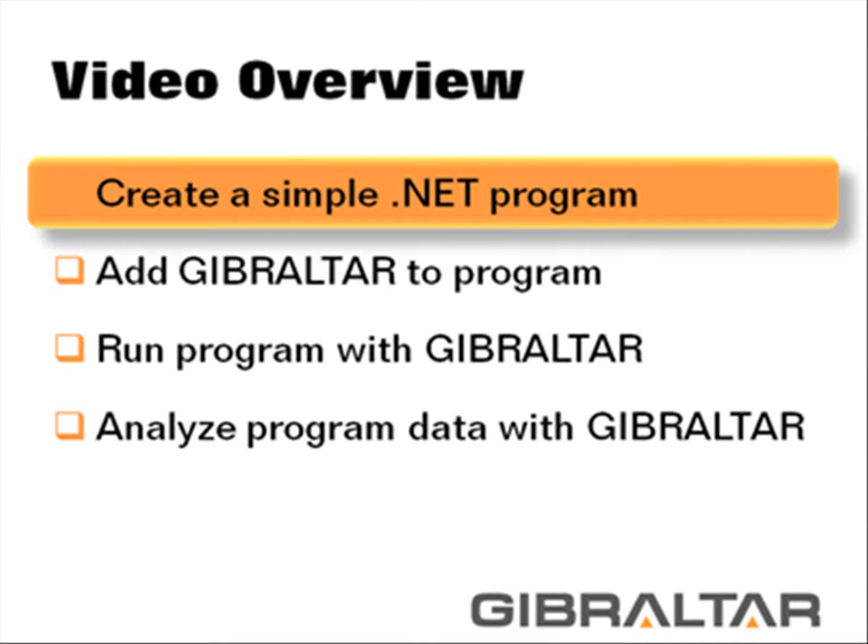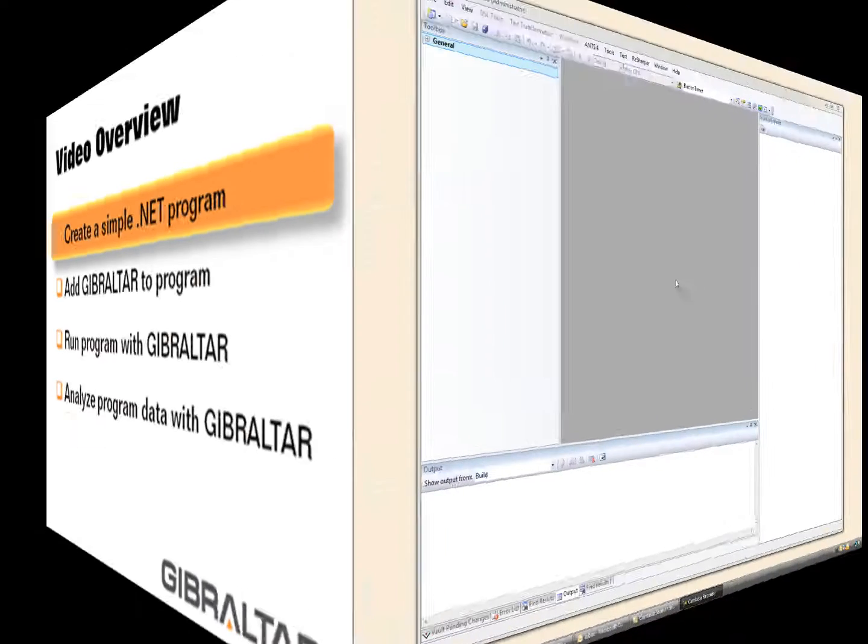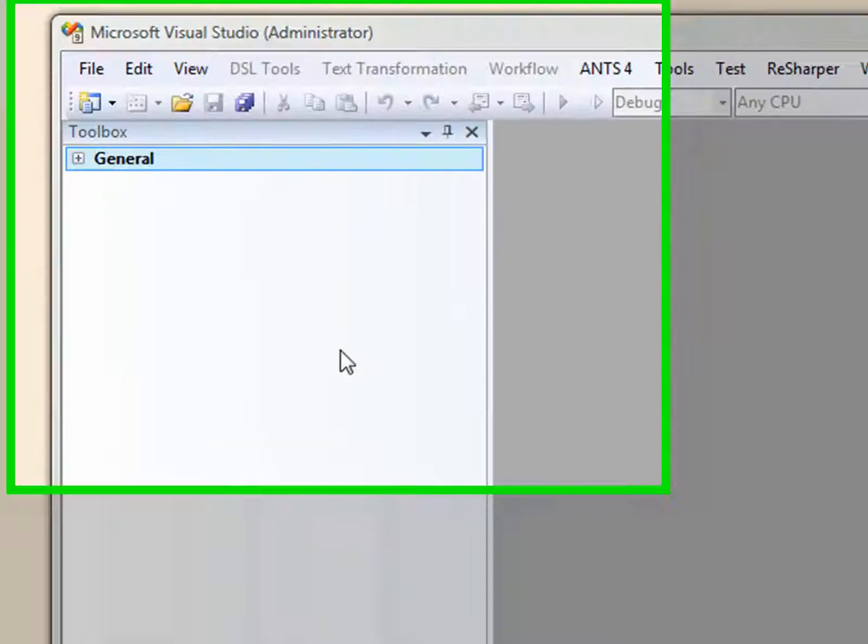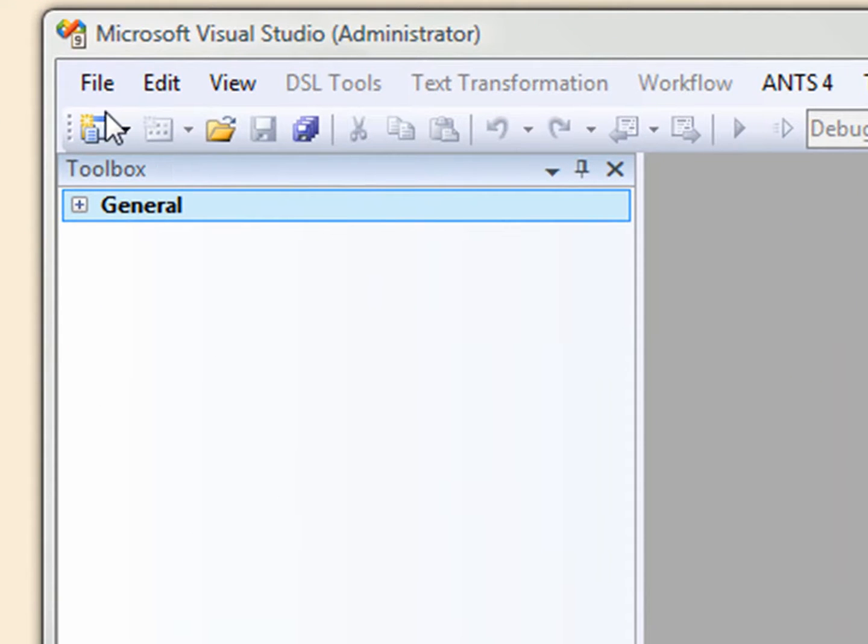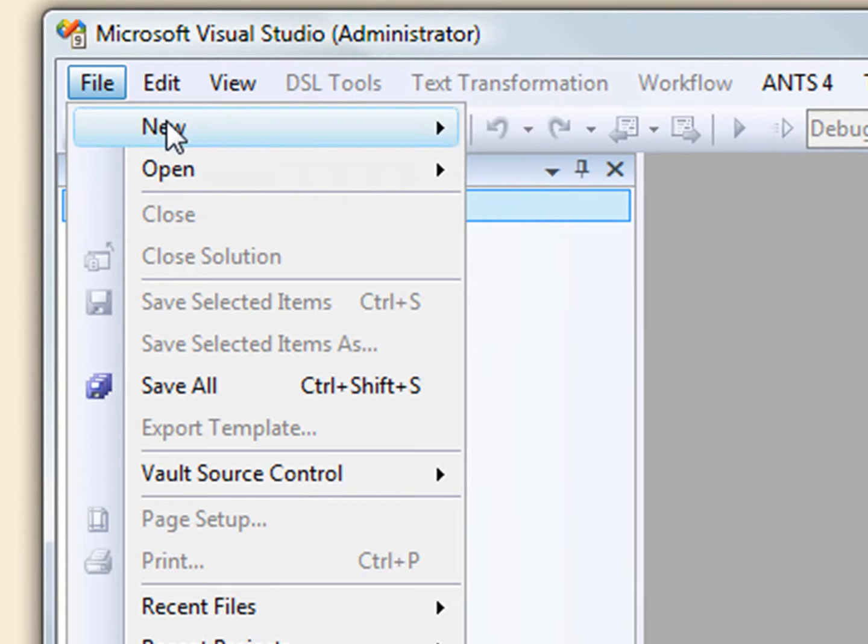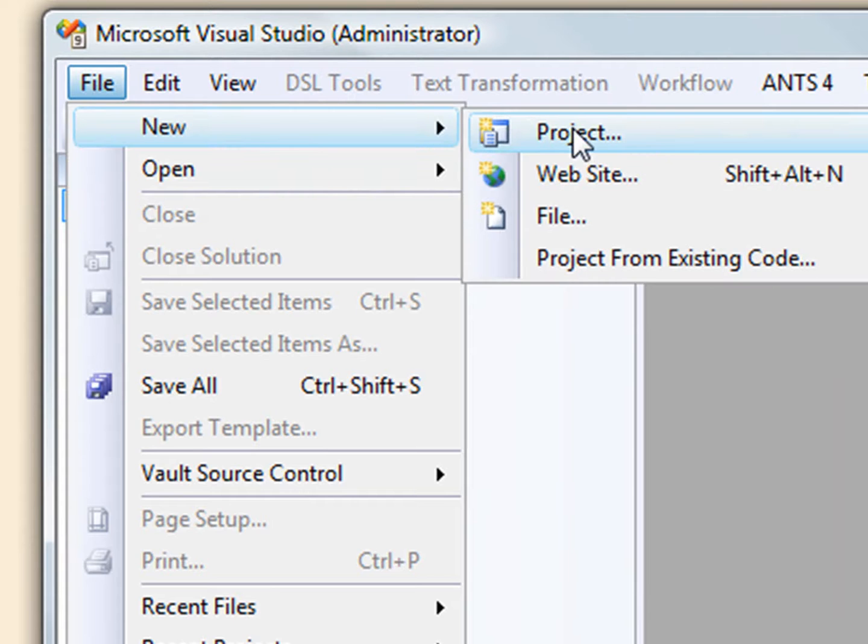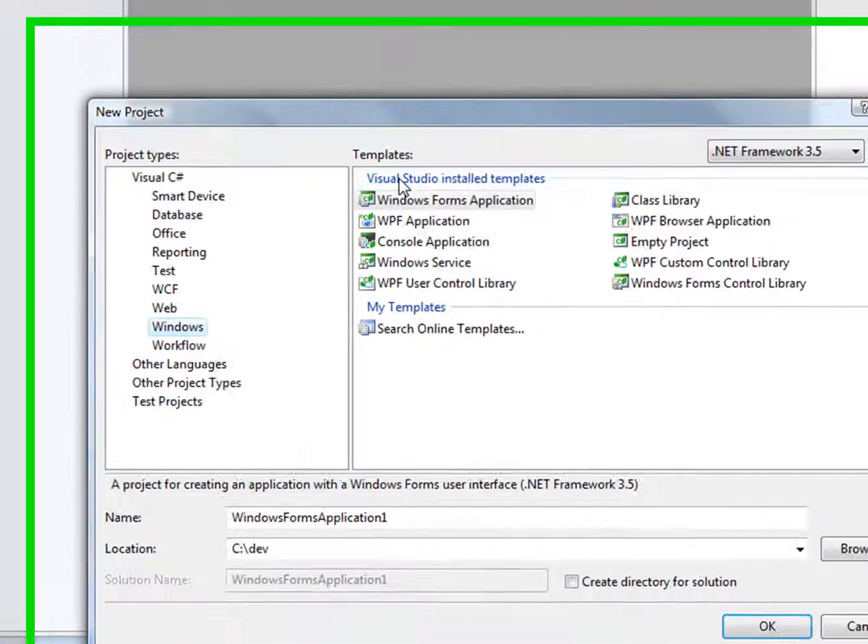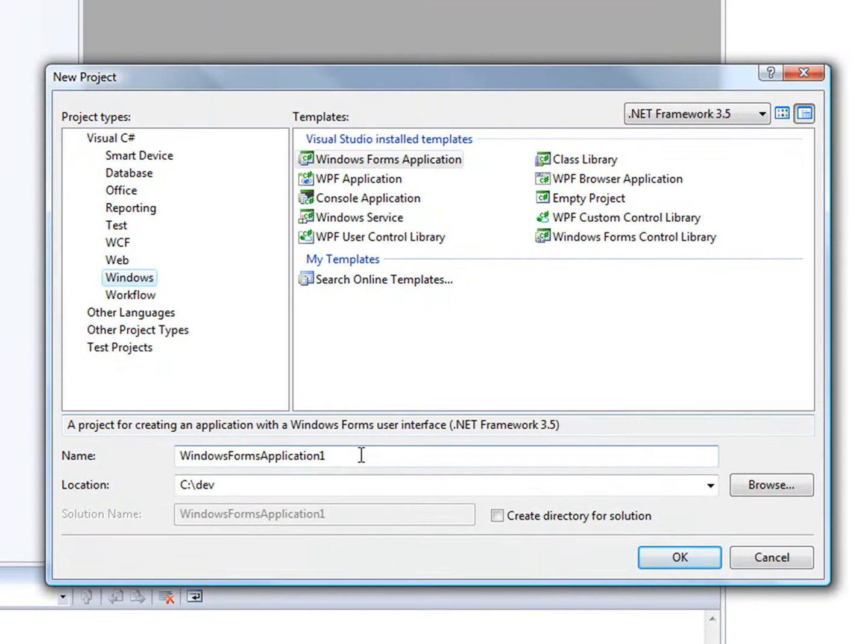Let's start by writing a little program. Here we are in Visual Studio 2008. I'm going to create a brand spanking new C-sharp WinForm application for us to play with.